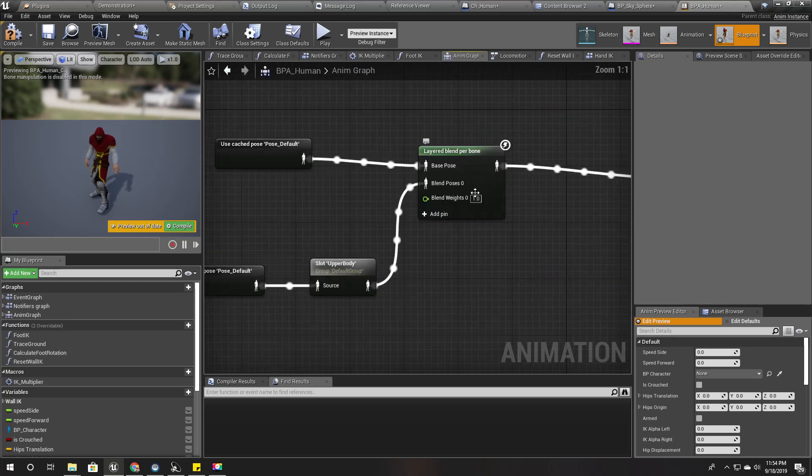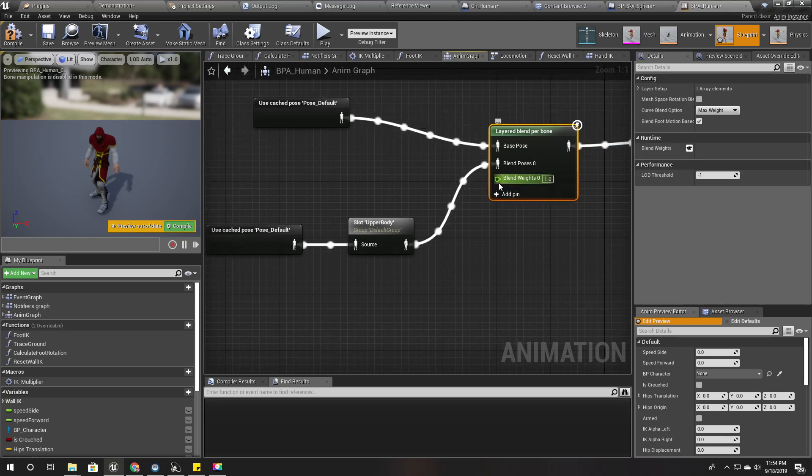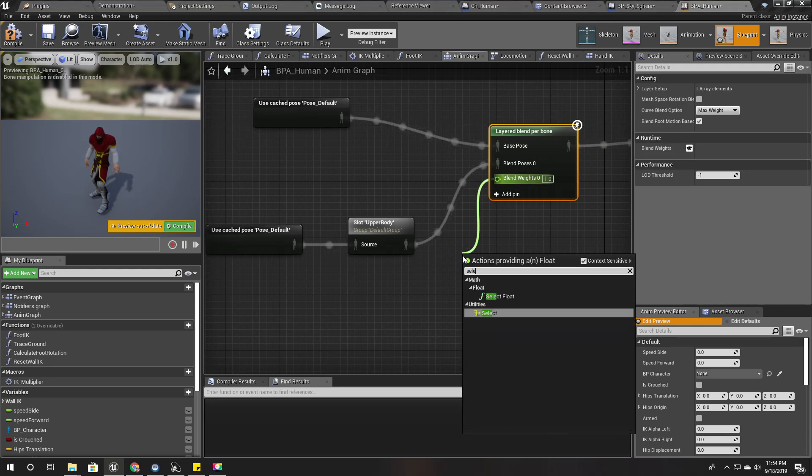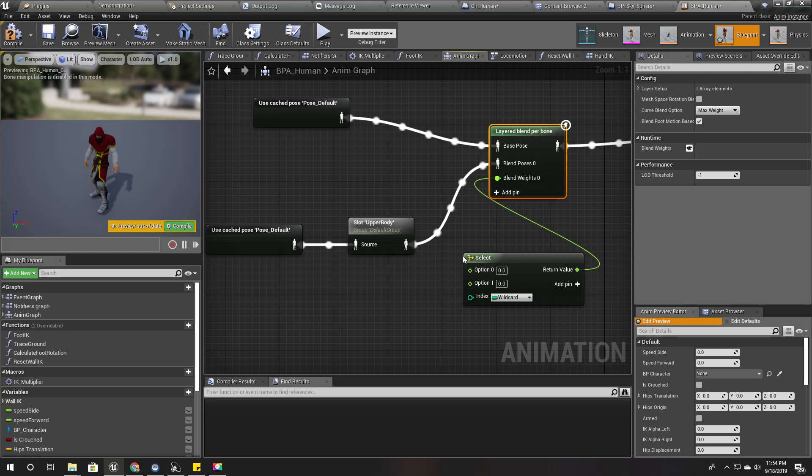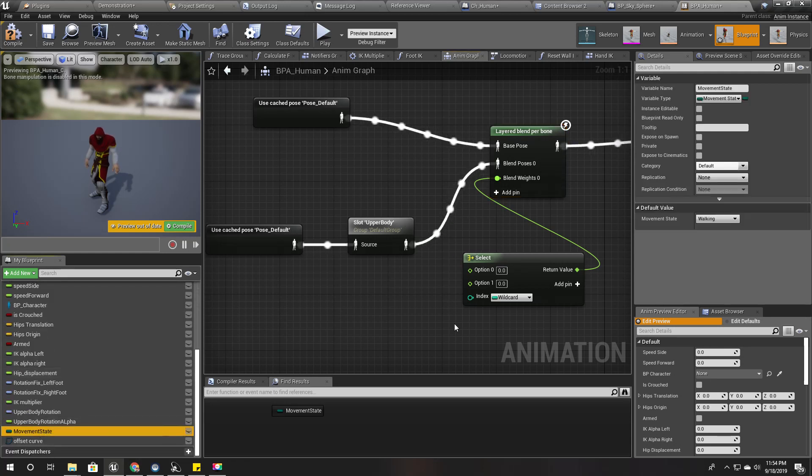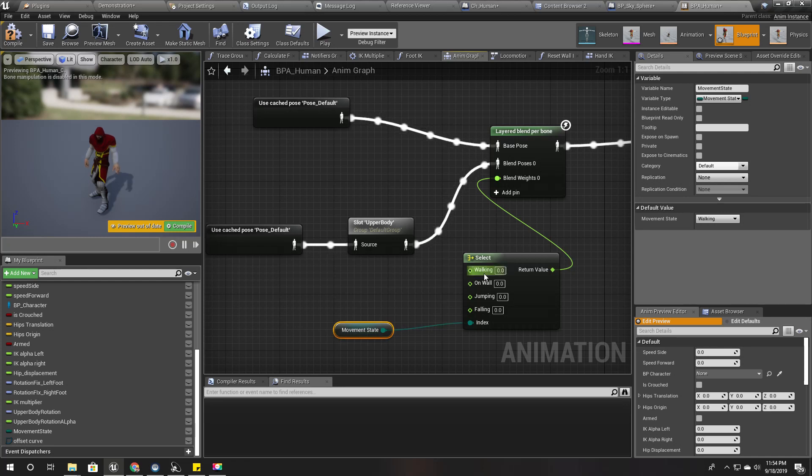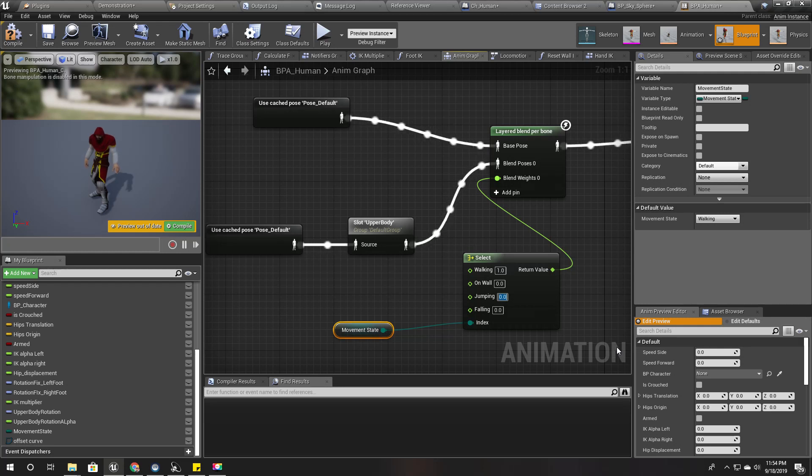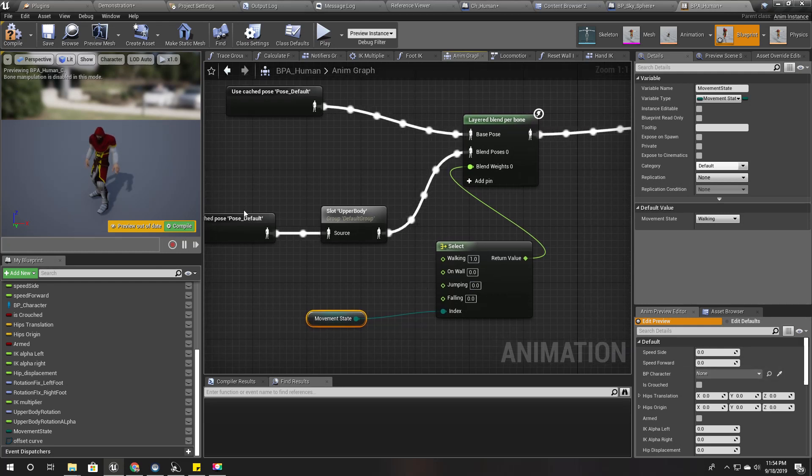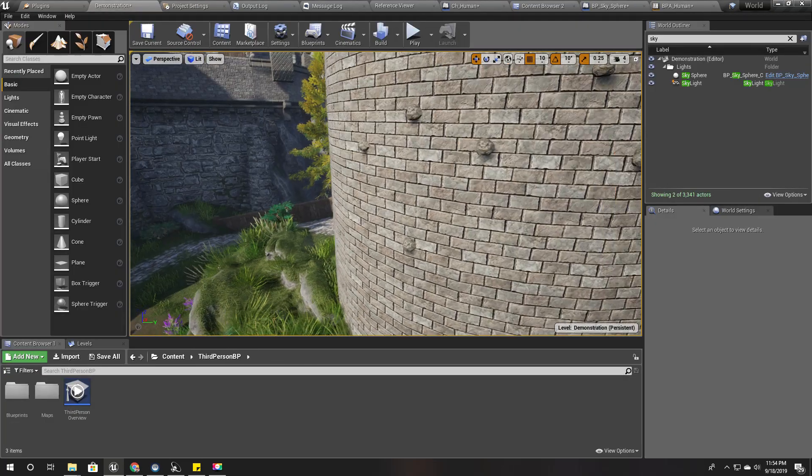We have this blend weight, all right. So let's select this blend weight based on the movement state. So if it is working, one, and jump in another state, so I'll make it zero. Let's see what happens now.